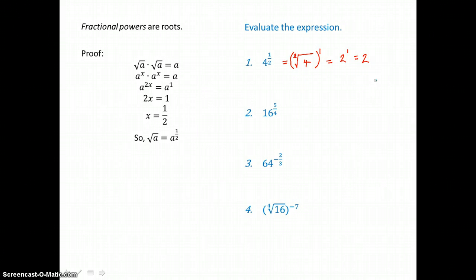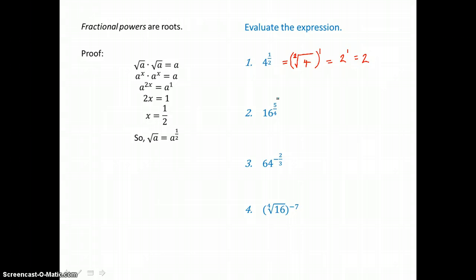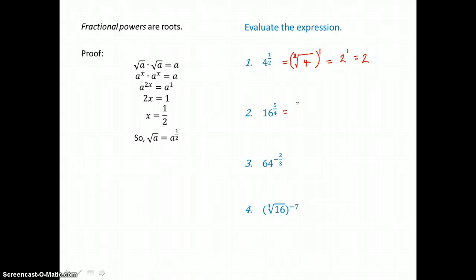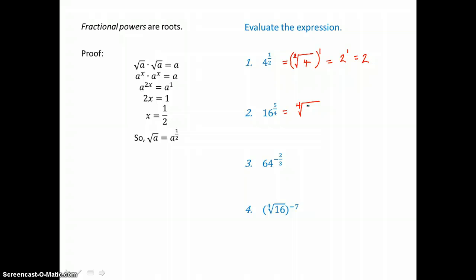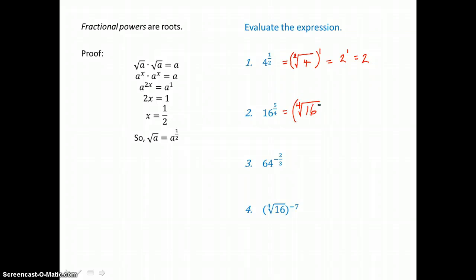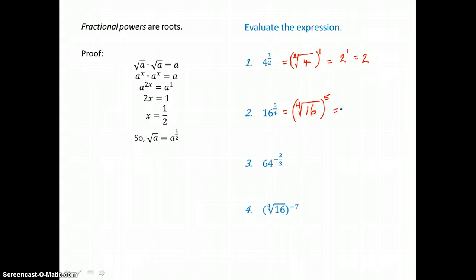For 16 raised to the 5/4 power, I rewrite that as a root: I'm taking the 4th root — that's the denominator of the fraction — of 16 raised to the 5th power. The numerator is the exponent on the root. The 4th root of 16 is 2, and 2 to the 5th power is 32.